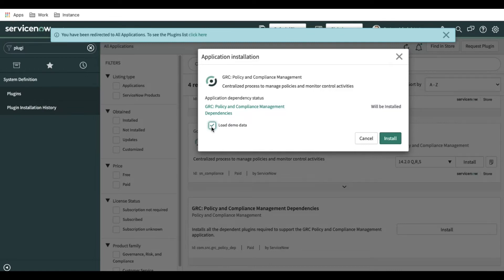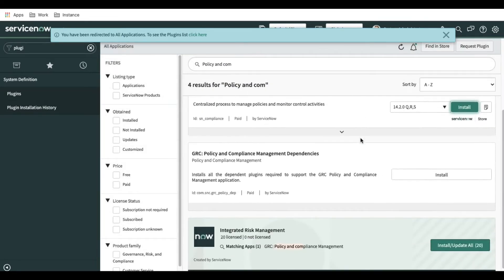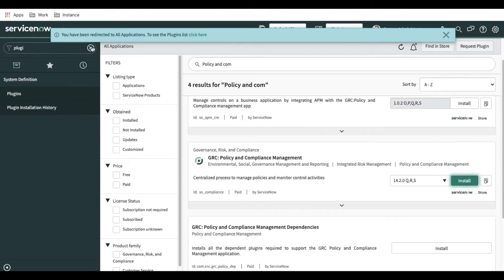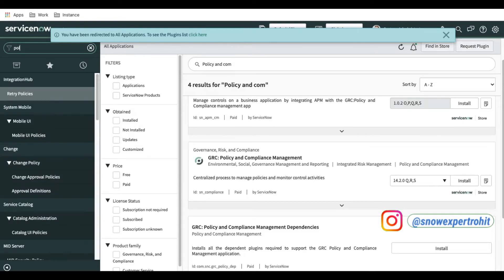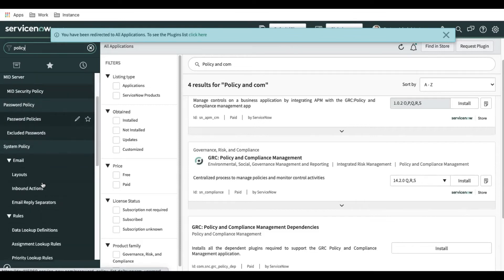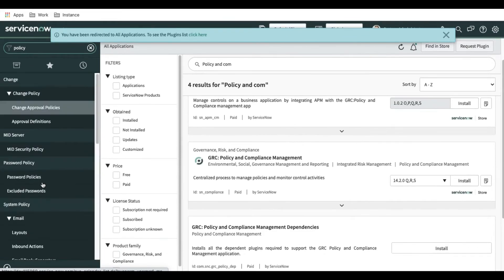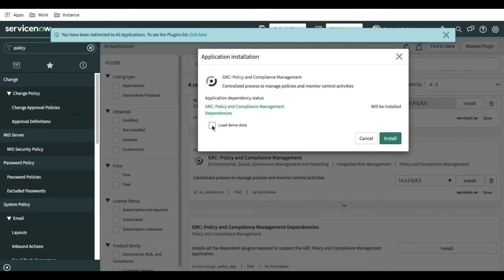Load demo data will install some sample data so I can show you examples of how it looks. In a production environment you don't need to install demo data, but for non-prod environments, if you want to understand the data structure, you can click Load Demo Data. Before installing, let me show you that if I type 'GRC' or 'policy' right now, nothing related to policy and compliance is available yet. After installing the plugin, this module will appear on the left side.